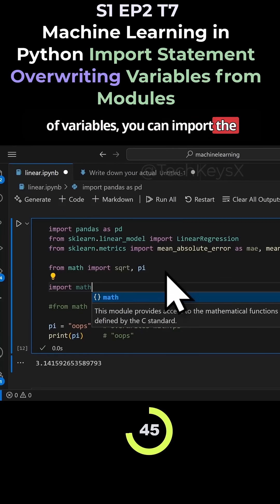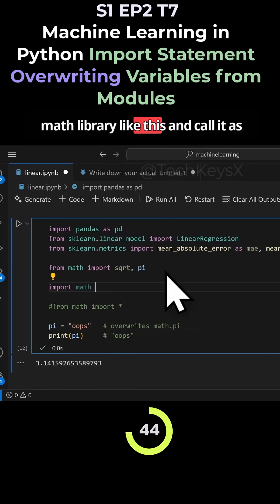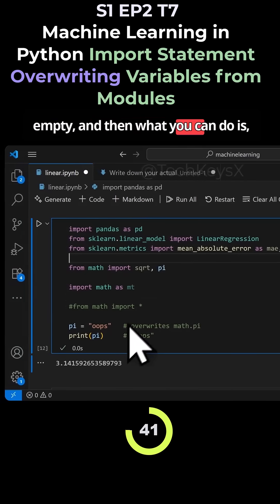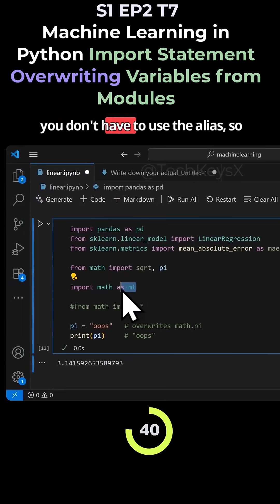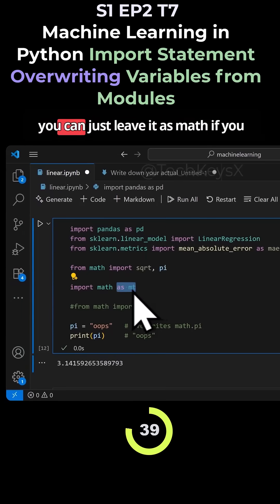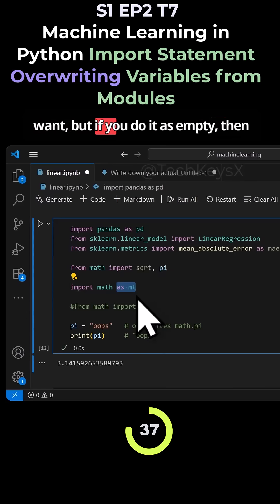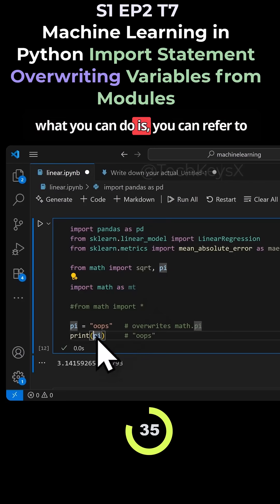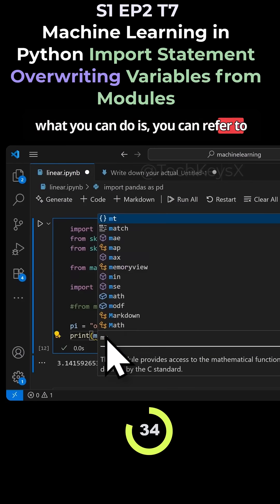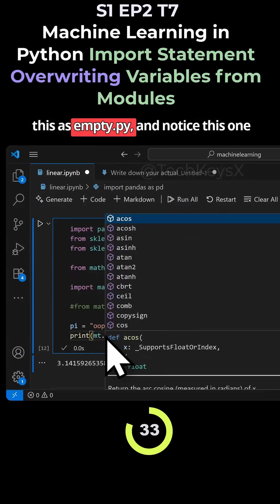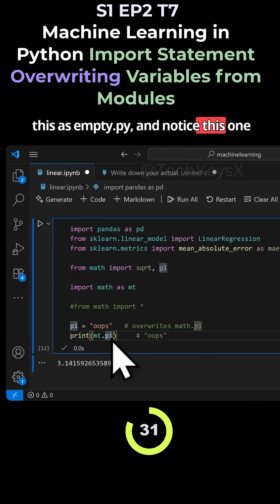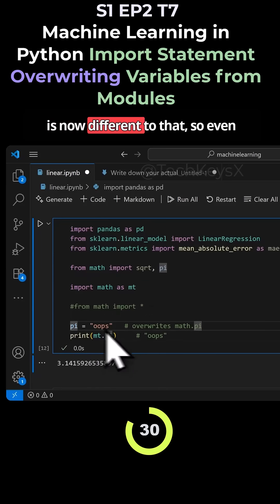And then what you can do is you don't have to use the alias, so you can just leave it as math if you want. But if you do it as mt, then what you can do is you can refer to this as mt.pi. And notice this one is now different to that.